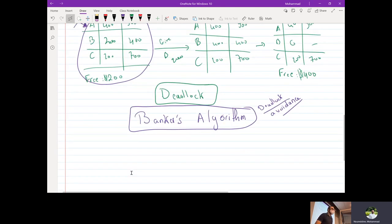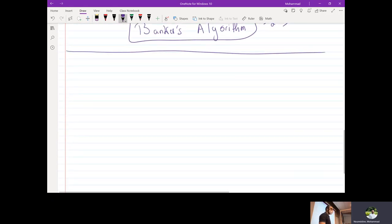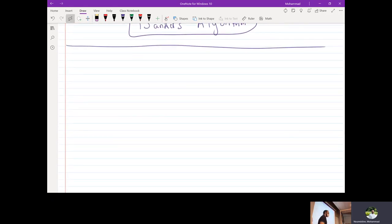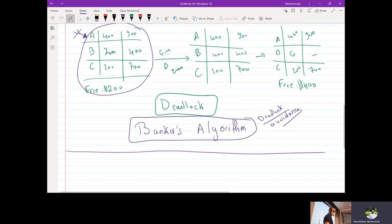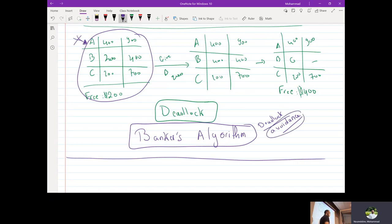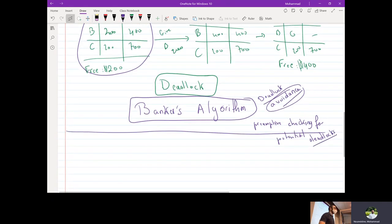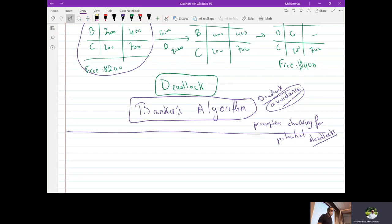Questions? OK, so to actually put things into context. Yeah, so it simply just checks for potential deadlocks before allowing them to happen. Yes, so that's why in the name it's called avoidance. So it's preemptively checking for potential deadlocks. So we can write that here: preemptive checking for potential deadlocks. Other questions?